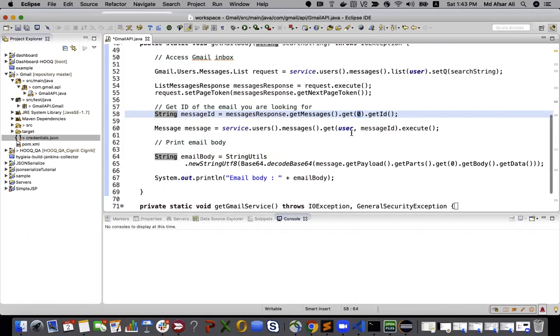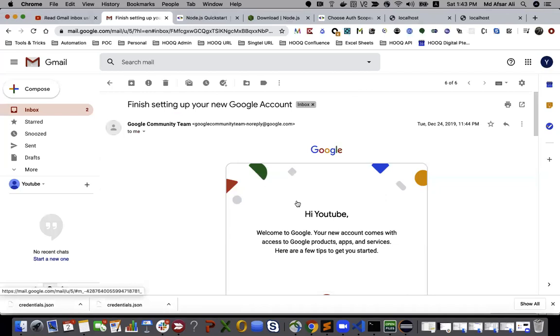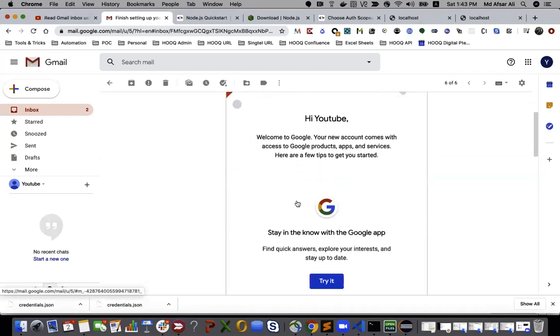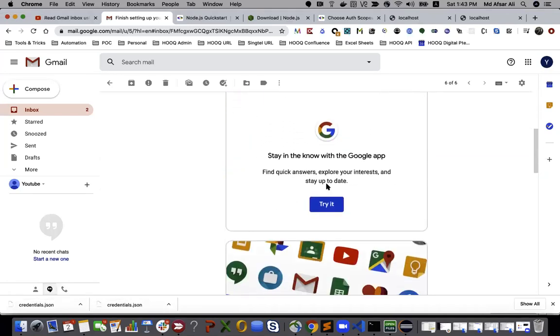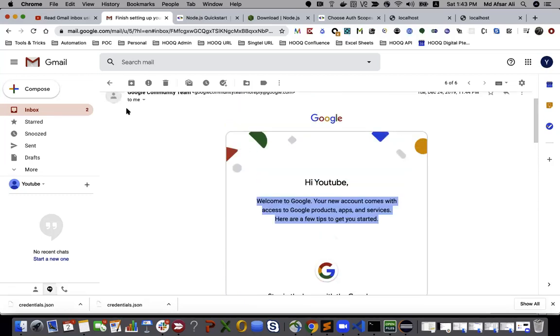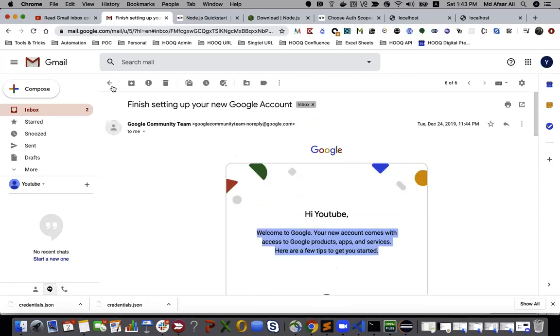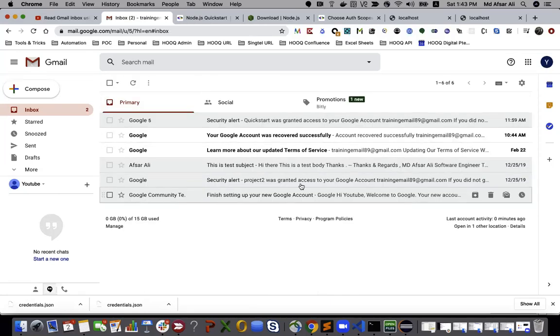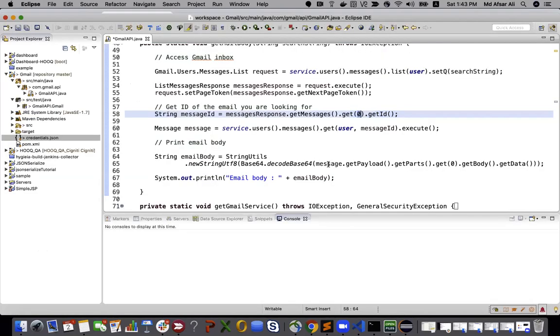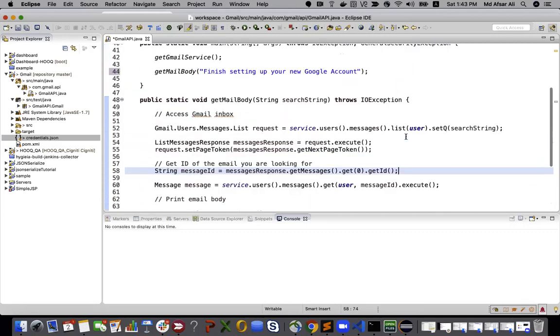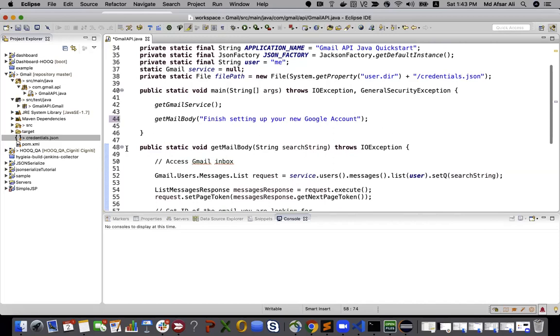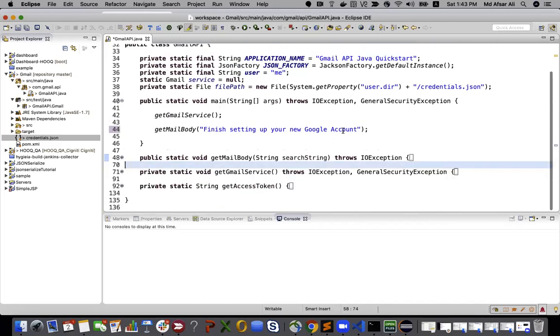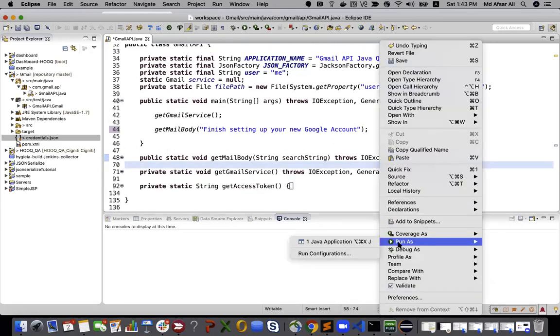The benefit would be like if you have something like OTP. If you have a requirement where you want to read OTPs, it would be beneficial. You can just give its subject name and it will get the latest email or latest OTP. Let me run this.